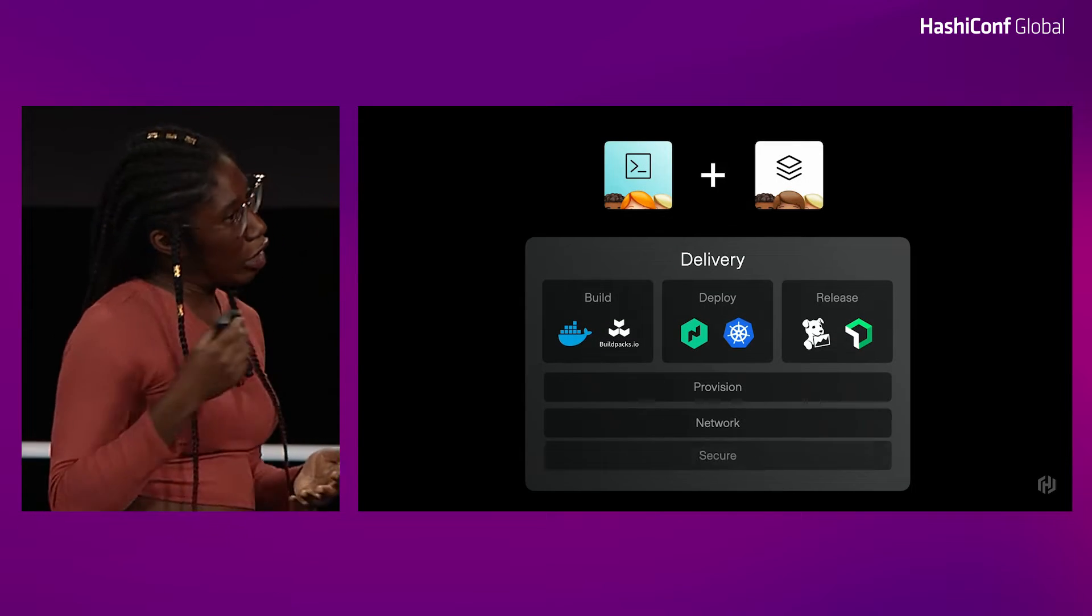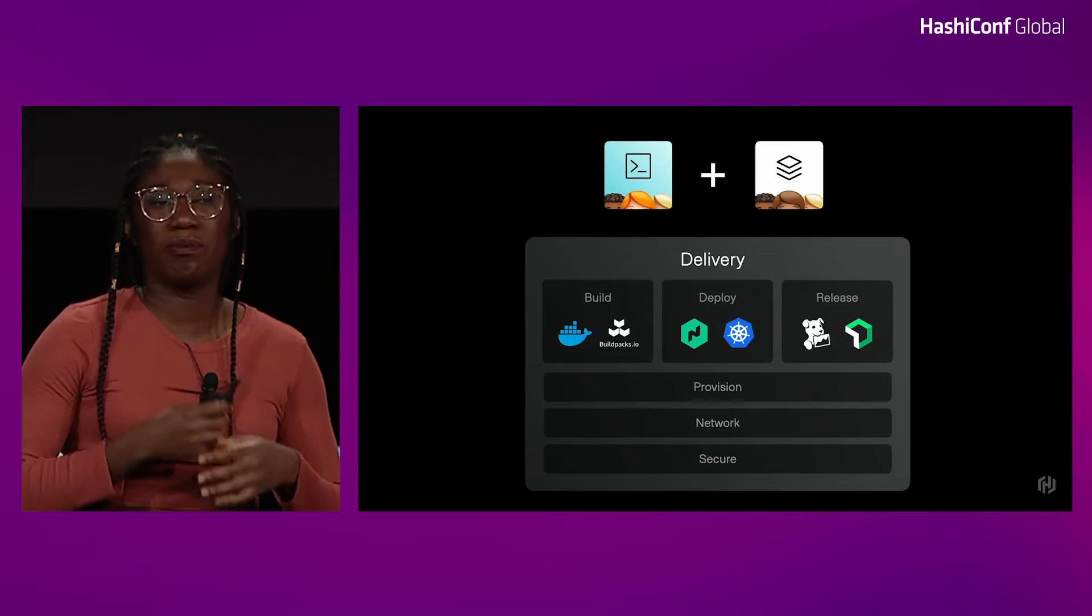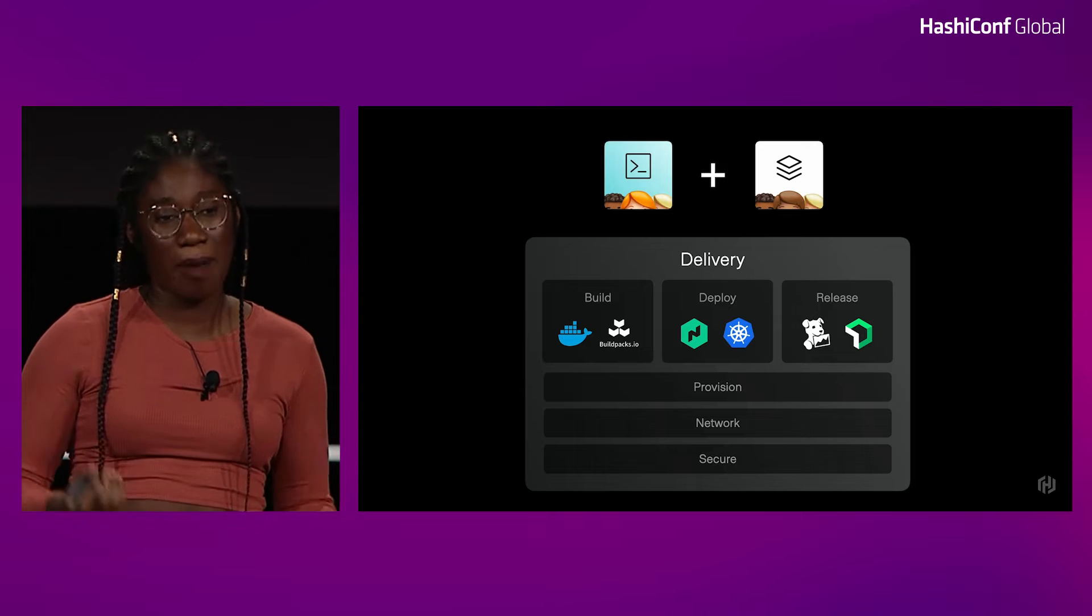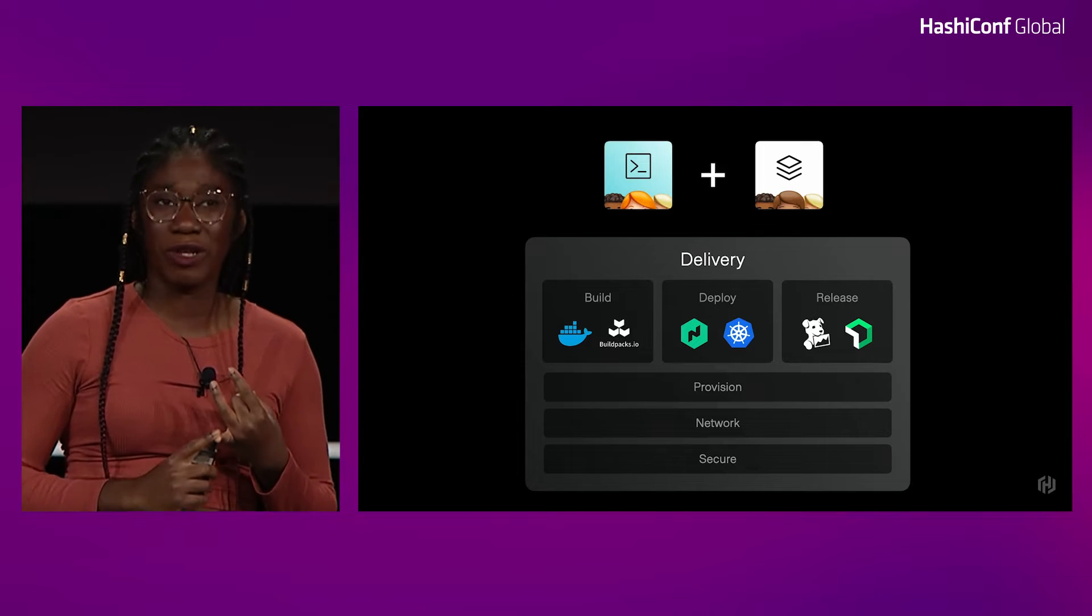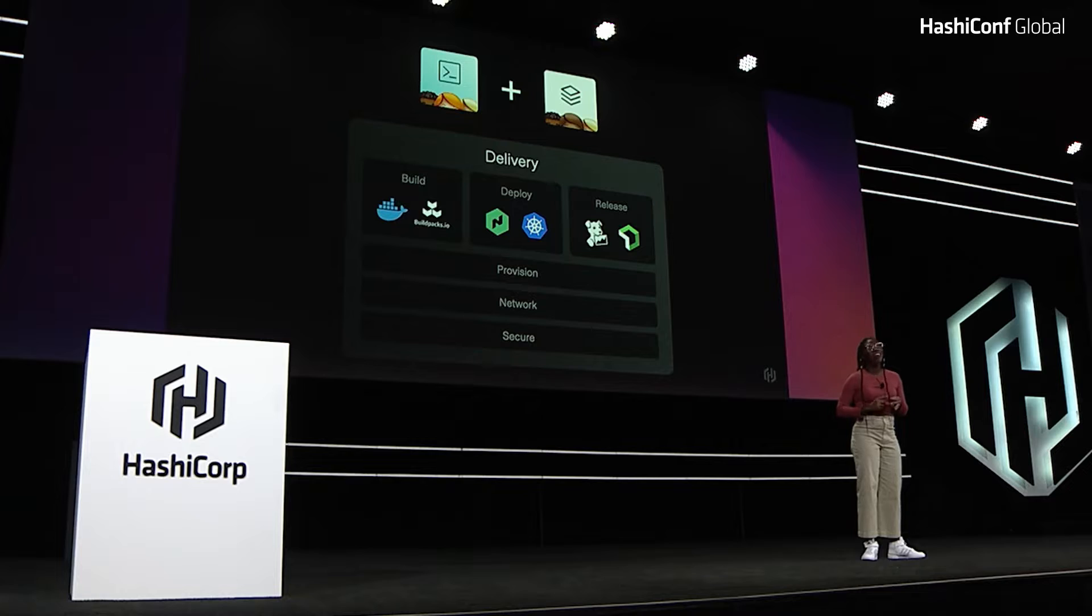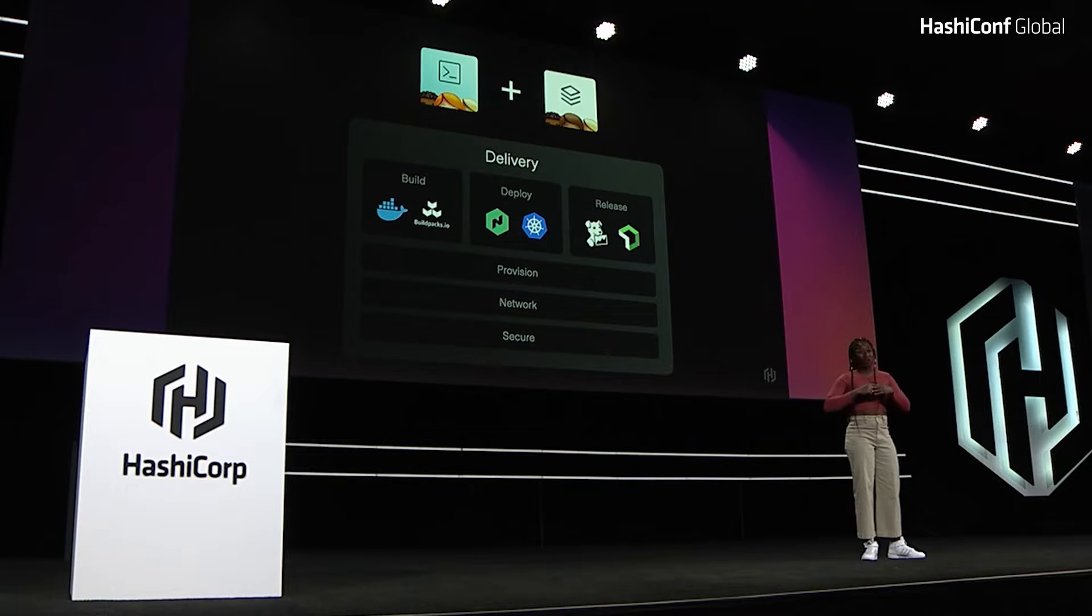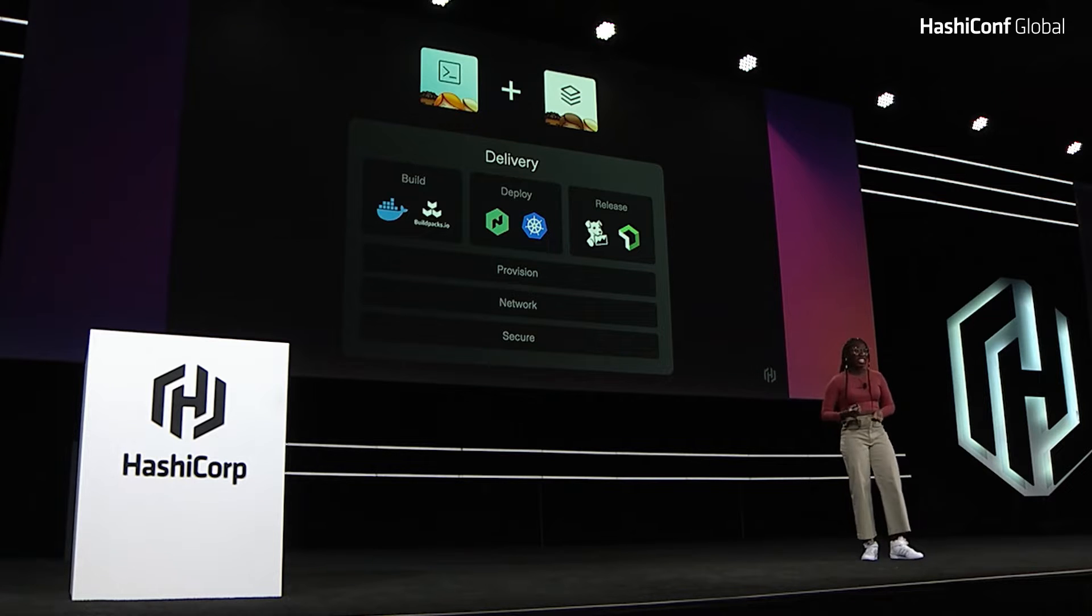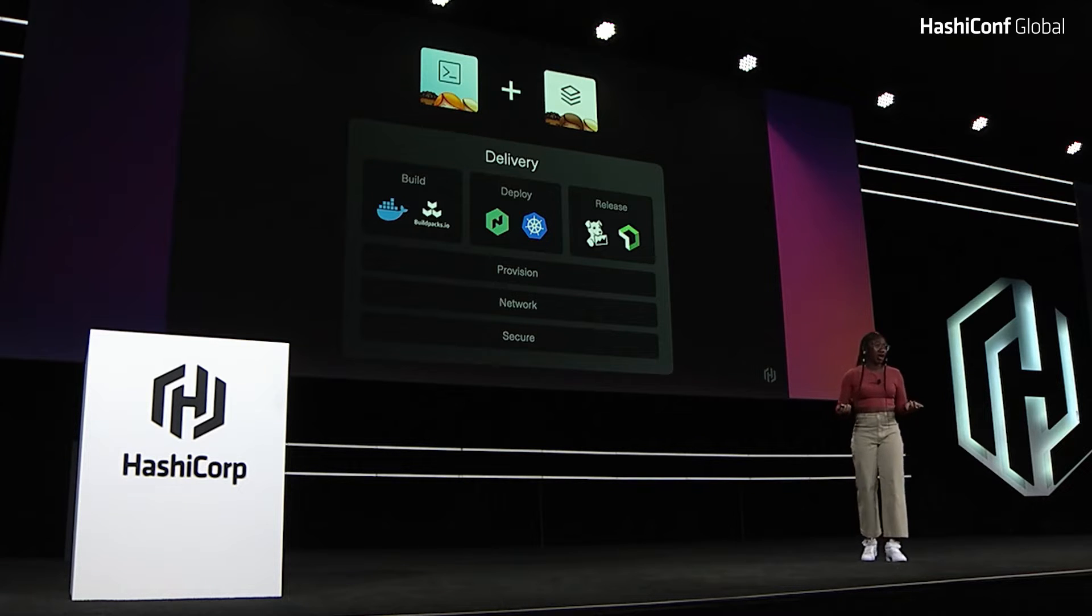So there you learn. In order to deploy and release your application, first you need to build it. Then you need to push it to a registry. Then you need to tell your infrastructure how to run that application. And finally, you need to release it to the internet.